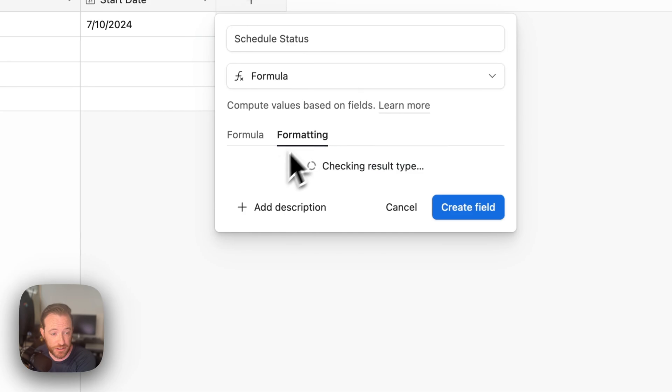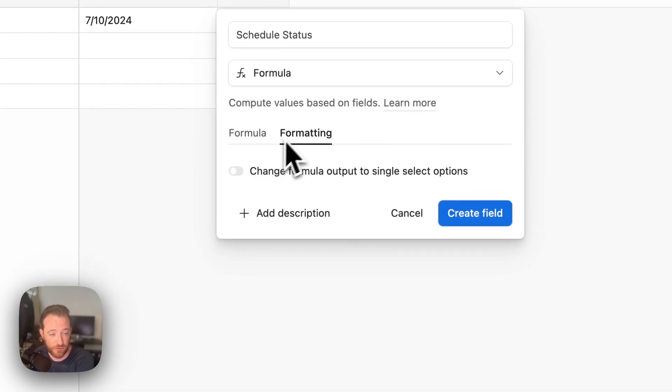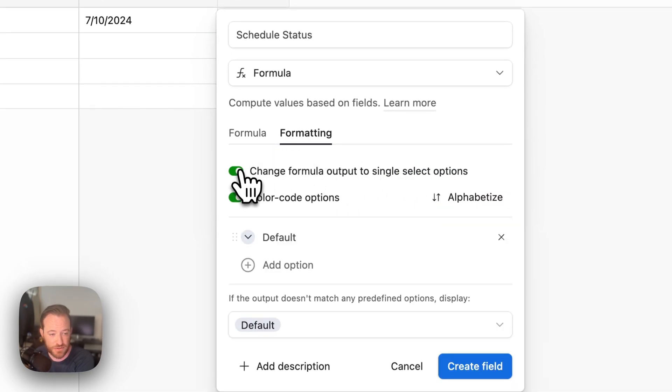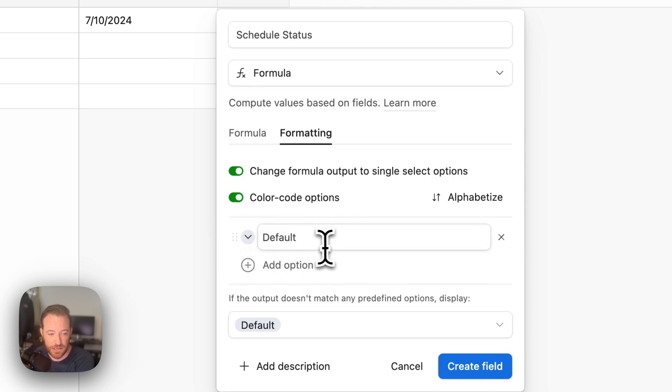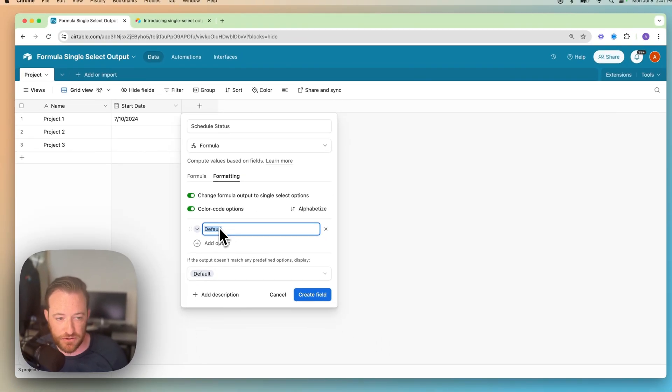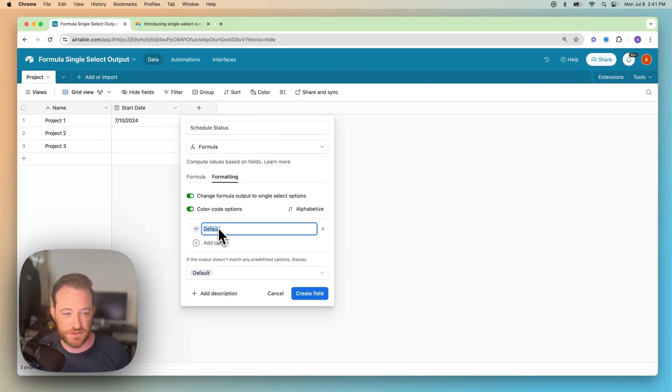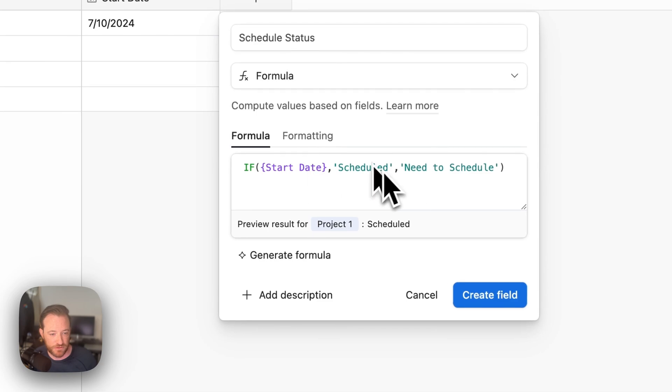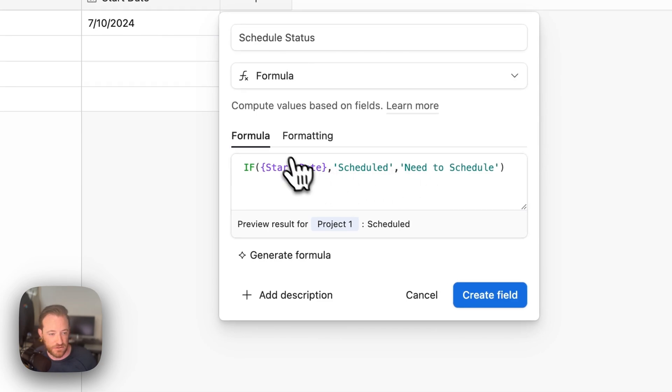So we're going to go ahead and format it. And we're going to change the formula output to single select options. So you may have encountered these before. And what these allow you to do is define options that will match those strings of text that we previously did. So we need to create an option for scheduled and need to schedule.